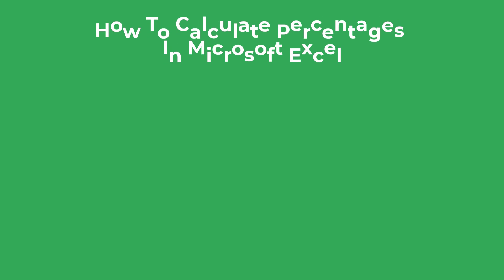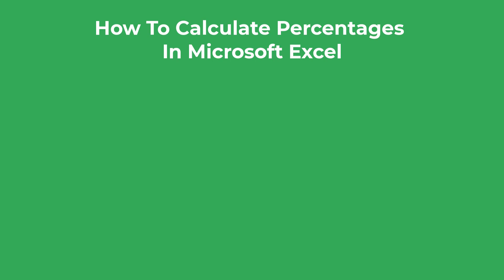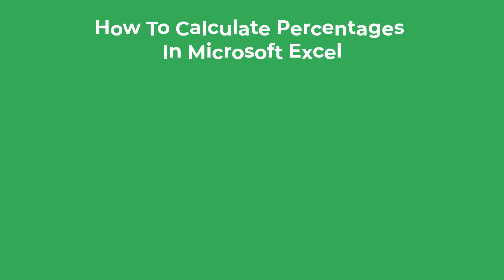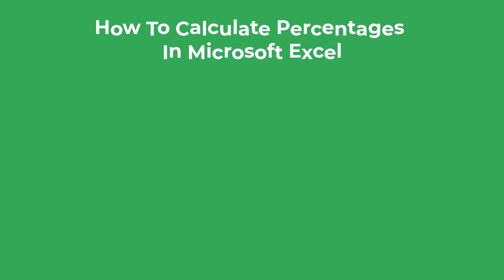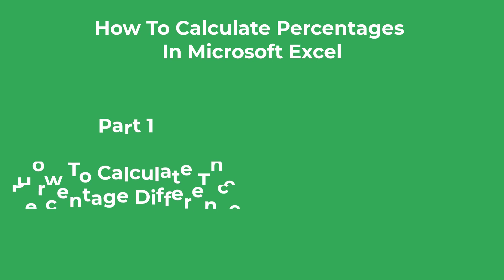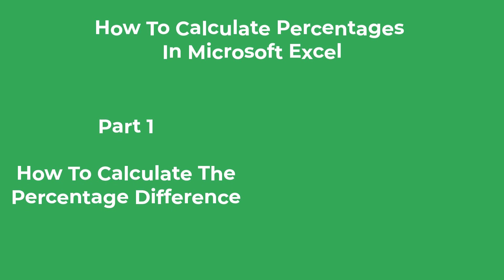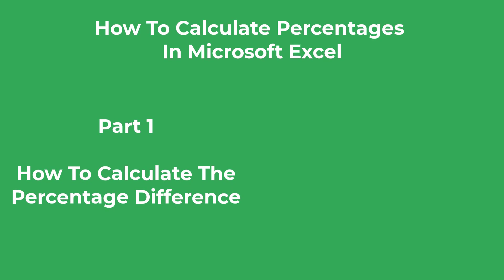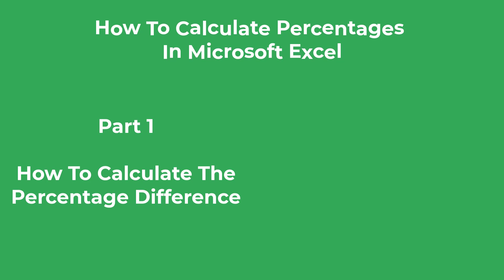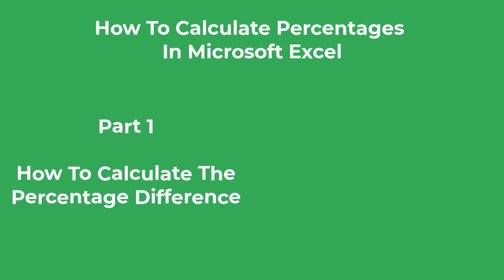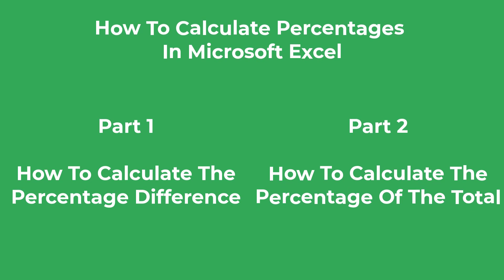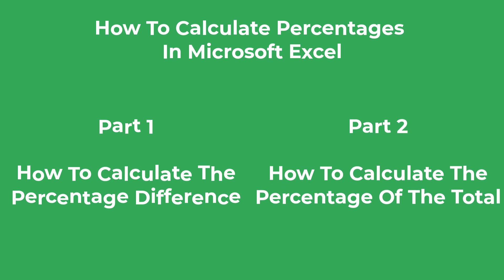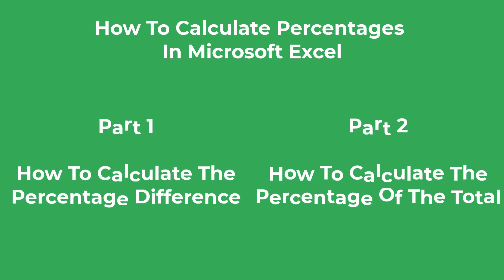In this video I'm going to teach you how to calculate percentages by using Microsoft Excel. Specifically, I'll split this tutorial into two parts. In the first section I'll show you how to calculate the percentage difference or change between two numbers, and in the second part I will show you how to calculate the percentage of a total value.